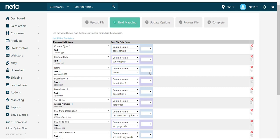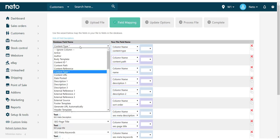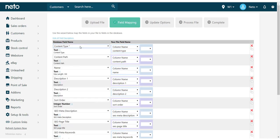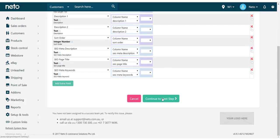Map your fields to the NITO database fields. If you've used the predefined template, this step will be done for you. Otherwise, match up the field names from your file to the fields available in NITO. Then once complete, click Continue to Next Step.